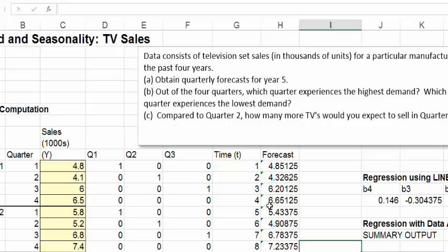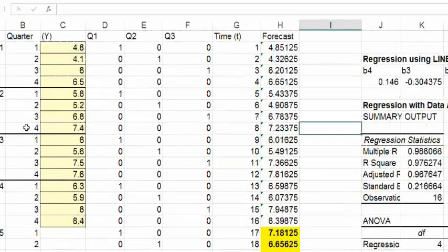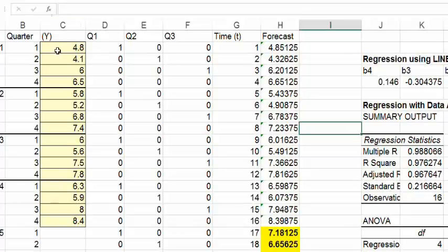So how do we know that the data has trend or seasonality? The simplest thing is to graph the data — make a chart. So here's the data; let's see what it shows. We have four years of data with sales in thousands of units and four quarters for each year. Let's try plotting this data.